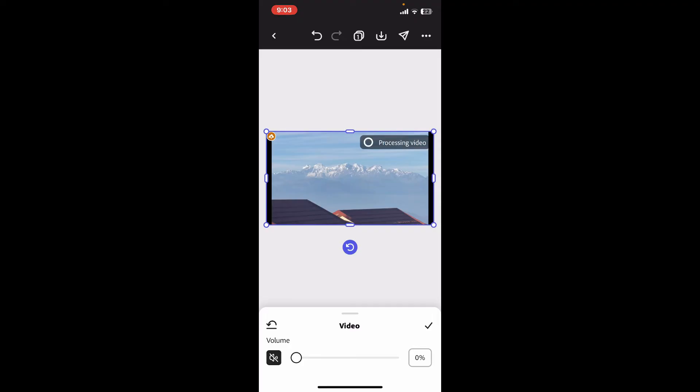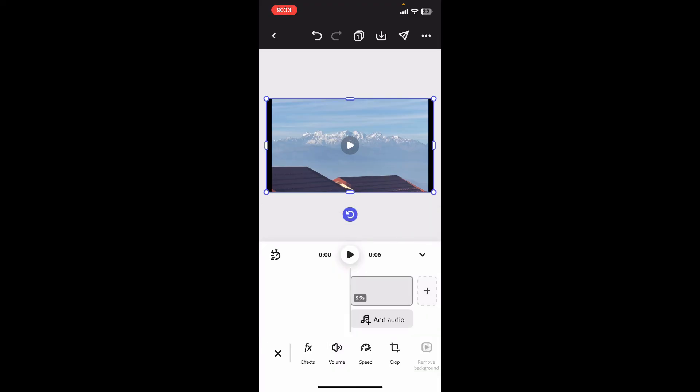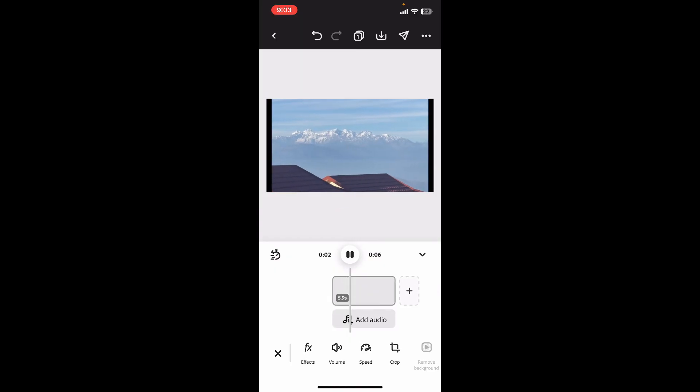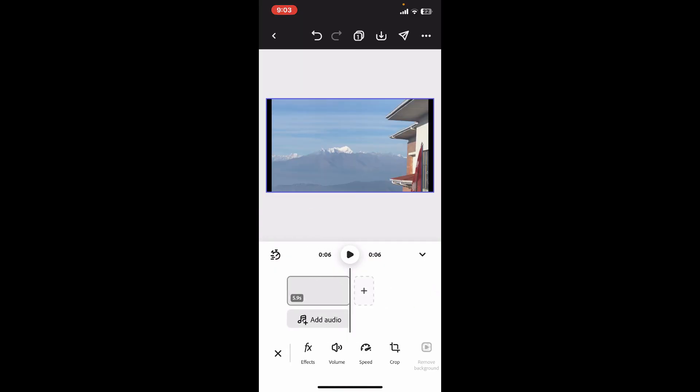The audio will now be removed from the video. Now click on the tick mark at the bottom right. If you play the video you will not hear any audio in it. Adobe Express will only mute the audio rather than completely removing it from the video file.